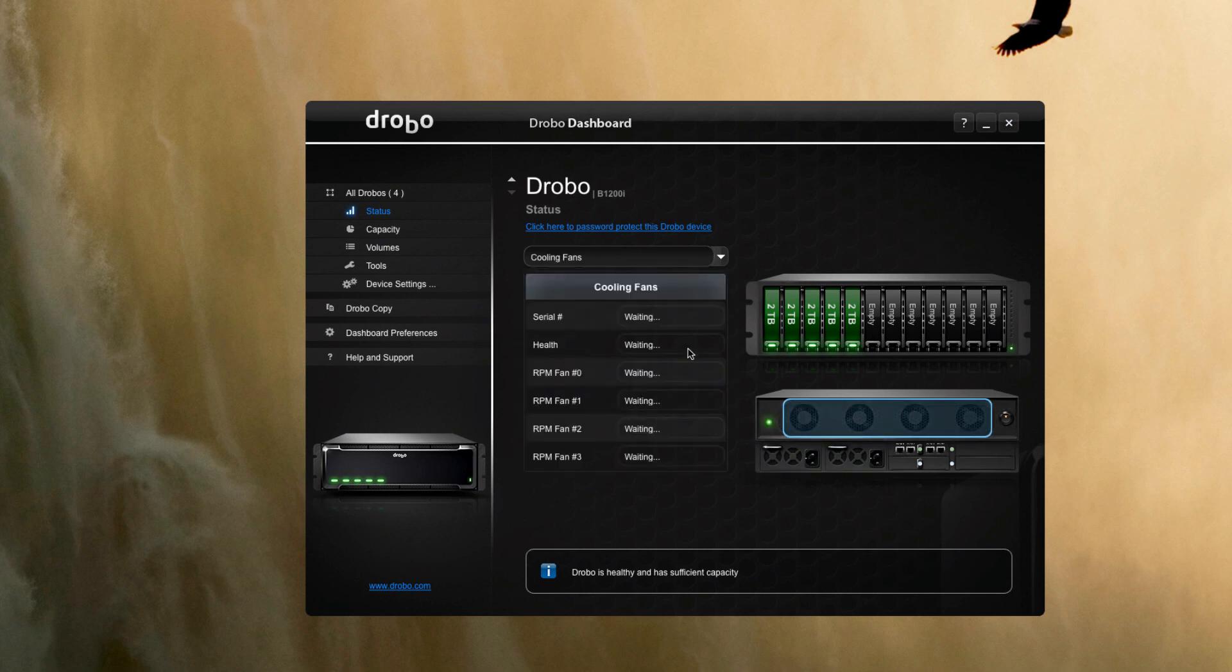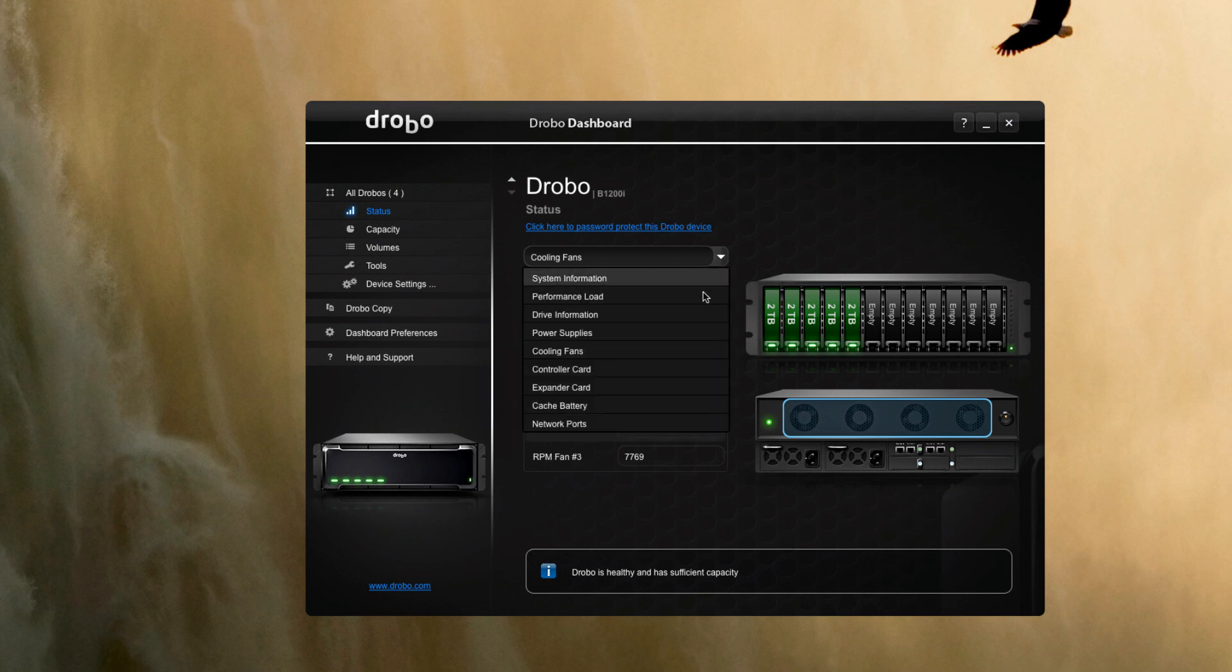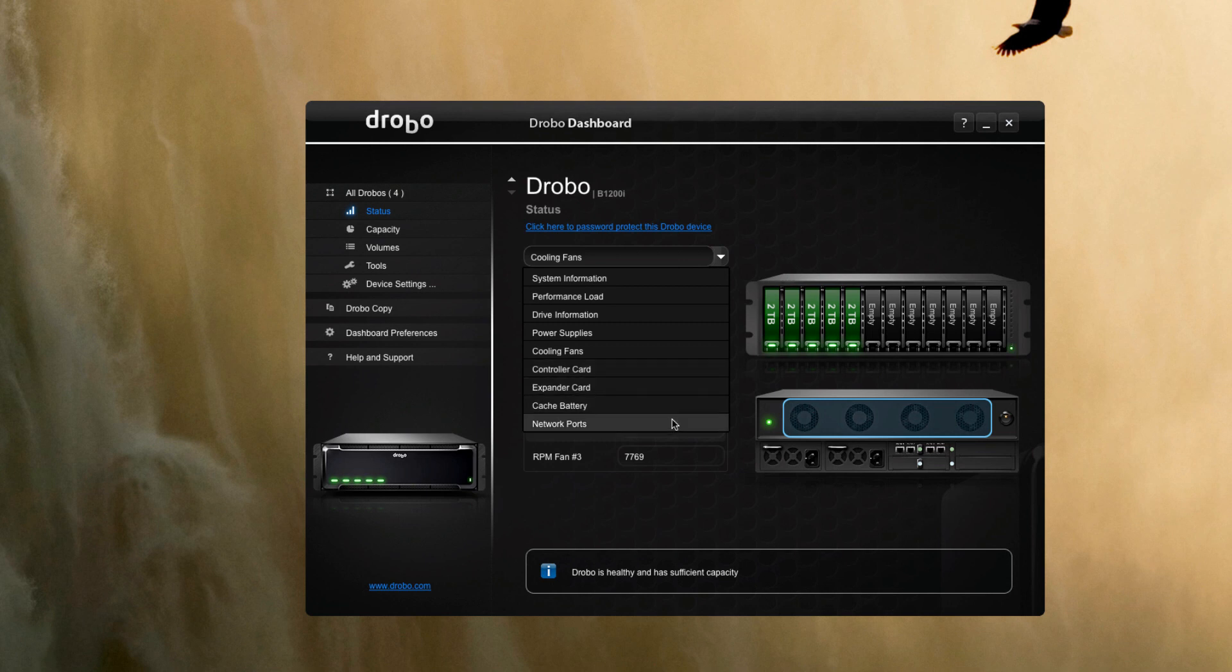Status of the cooling fans, what speed they're running at, what their health is, things like that, and then all the different other capabilities—controller cards, Panda cards, and again the network ports. So very complete information. I'll be very interested to see how the performance load icon looks.